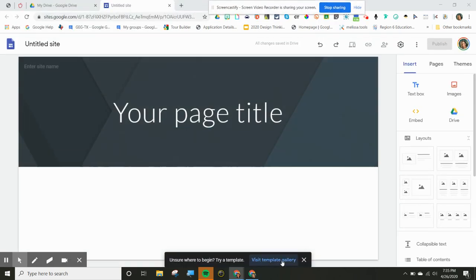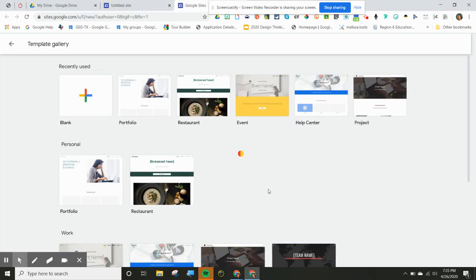Google Sites now has a template gallery. This is amazing. Now, this is perfect for someone who is starting off using Google Sites, because now you can look at the templates and where to begin.